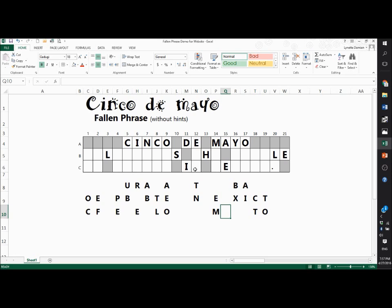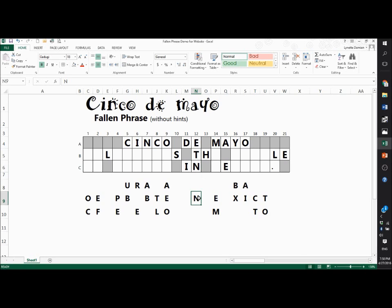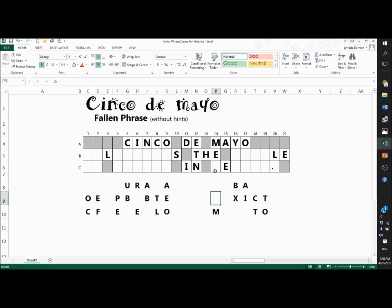Here I have a two-letter word, and it could be 'it' or 'in.' Using my knowledge of English, there are no words that start with N and have H as a second letter, so the T must go here — cross that out — and the N must go here since it's the only one left. Now, knowing English, there's no word 'THM,' so the E must go here and the M must go here.